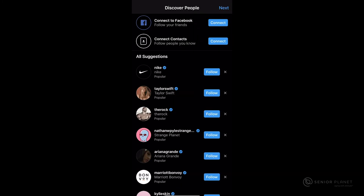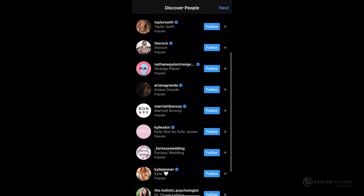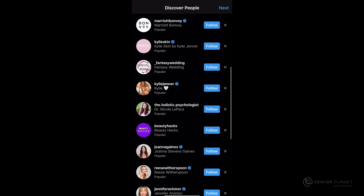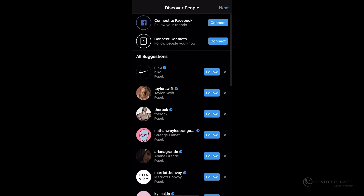The next page is going to allow you to discover other people on Instagram. If you'd like, you can scroll down your screen and anyone you're interested in following, you can tap on follow on the right hand side of your screen. I'm going to click on follow for Nike. After selecting a few people to follow, you can click on next on the top right hand side of your screen.